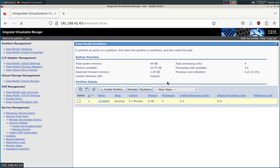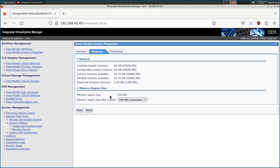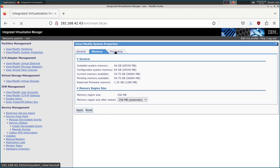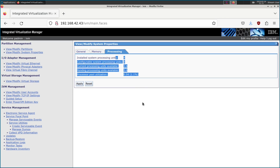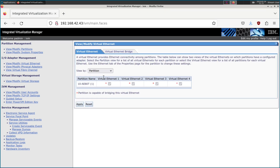There are some system properties here — system name, and if you want to completely clear the partition data out, this is the easiest way to do it. Just restart and it'll wipe them all out. There are tuning parameters like memory region sizes that I've never had to change from the defaults. The first thing we do need to change is virtual ethernet — we need to create the virtual ethernet environment, and then we will tie each virtual ethernet port to a physical ethernet port, looking at the virtual ethernet bridge.